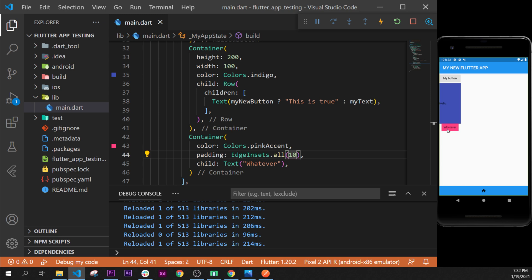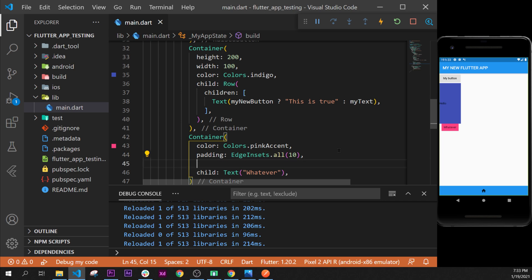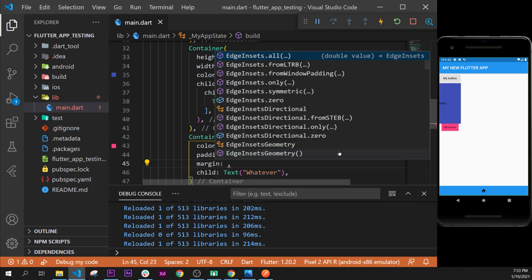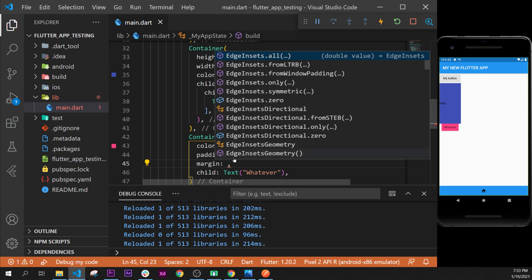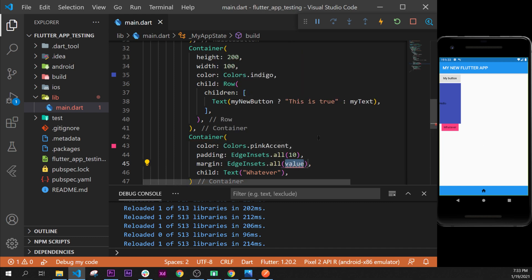We can use something else as well. It is the margin. The margin, it's quite the same as the padding, but it's not between the container and the text. It's more between the container and the thing that are outside the container. So let's write the EdgeInsets dot all once again.